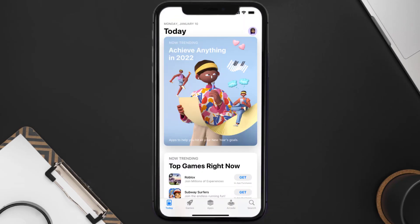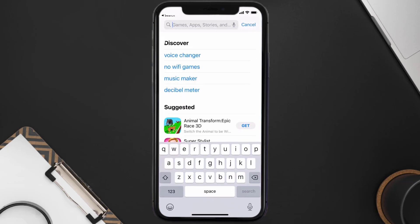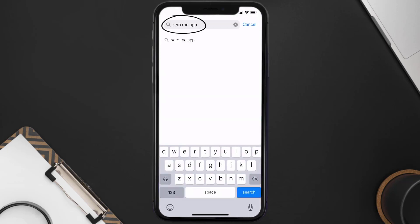Step two, tap on this search icon in the bottom right corner and then type in Zero Me app in the search bar at the top and then tap on this search button in the bottom right corner.